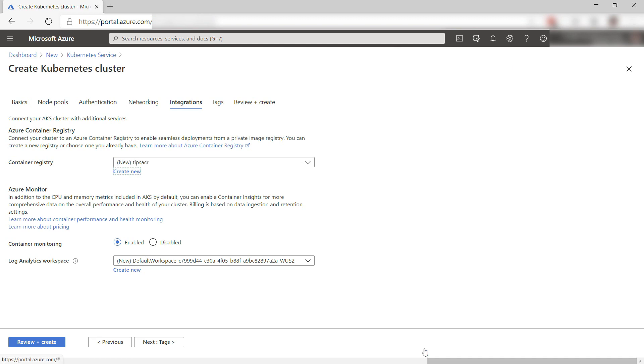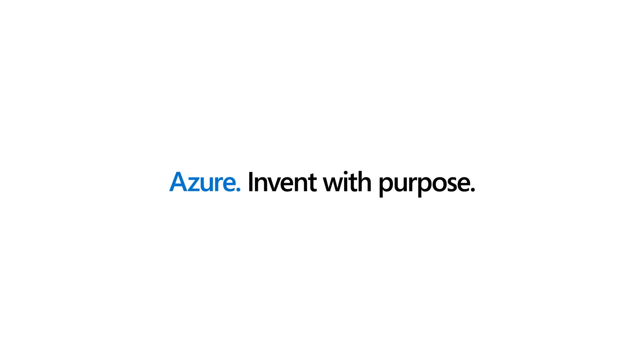Azure Kubernetes Service provides a container orchestrator for you that does the heavy lifting of managing multi-container applications. Now, you know a little bit more about it. Go and check it out.